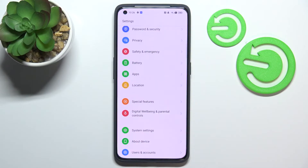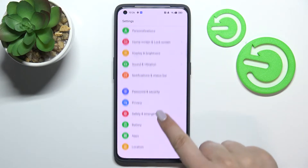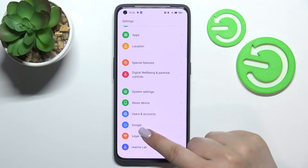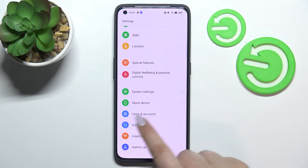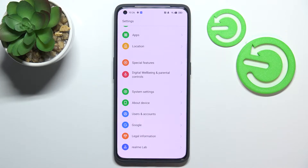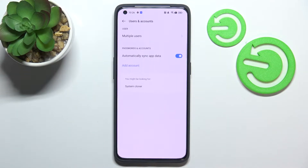First of all we have to enter the Settings and scroll until we find the proper section: Users and Accounts. As you can see, under it we've also got the Google section, and of course you can add or remove an account using it, but I personally prefer to do it using Users and Accounts.